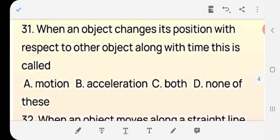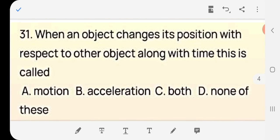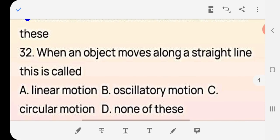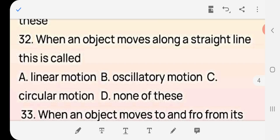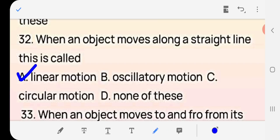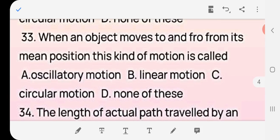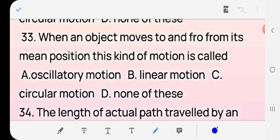Question 30: When an object changes its position with respect to another object along with time, this is called — motion, acceleration, both, or none? Answer: (a) motion. Question 31: When an object moves along a straight line, this is called — linear motion, oscillatory motion, circular motion, or none? Answer: (a) linear motion. Question 32: When an object moves to and fro from its mean position, this is called — oscillatory motion. Answer: (a) oscillatory motion.